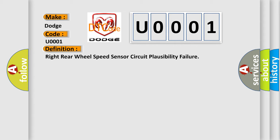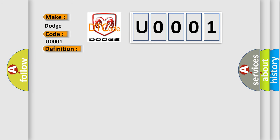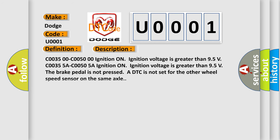This diagnostic error occurs most often in these cases: C0035-00 C0050-00A ignition on, ignition voltage is greater than 9.5 volts. C0035-5A C0050-5A ignition on, ignition voltage is greater than 9.5 volts. The brake pedal is not pressed. A DTC is not set for the other wheel speed sensor on the same axle.